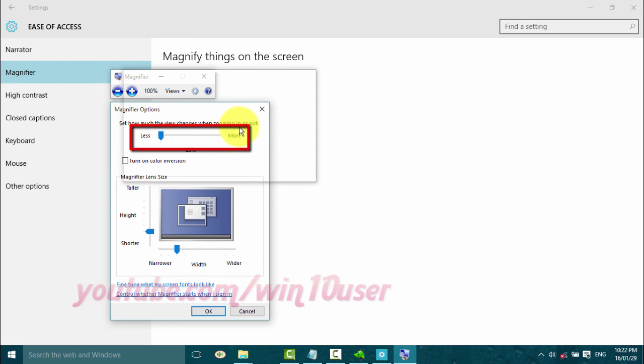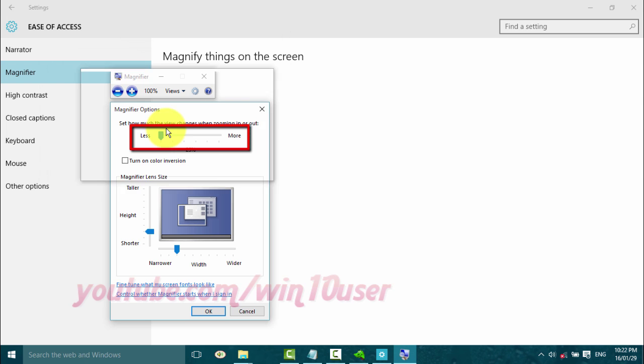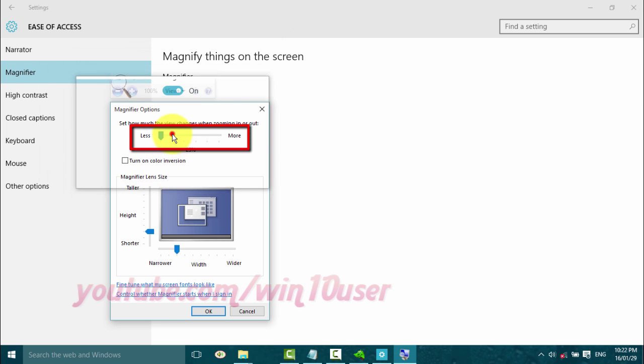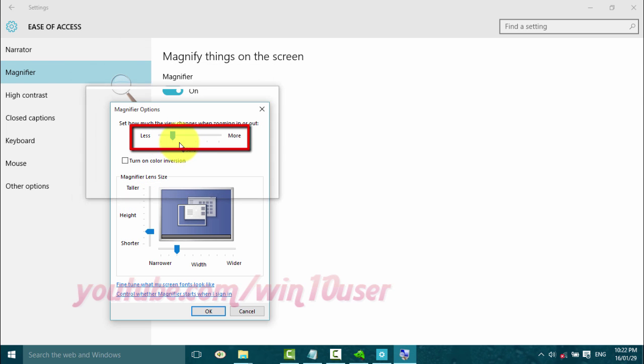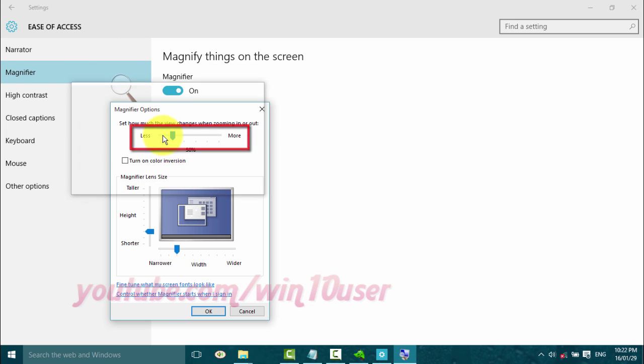On the view changes zooming bar, slide to the left for less, or slide to the right for more.